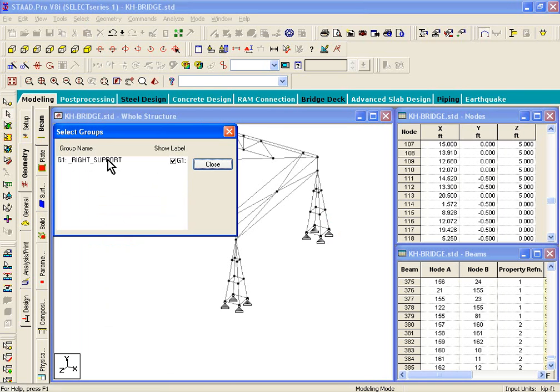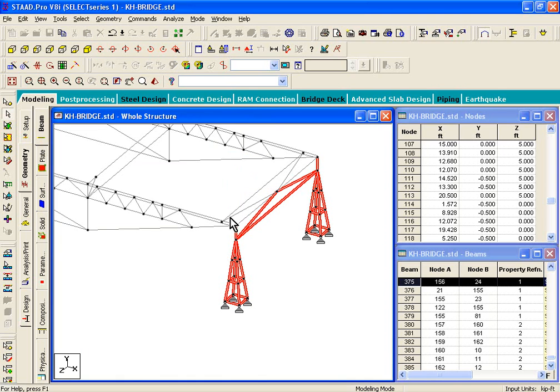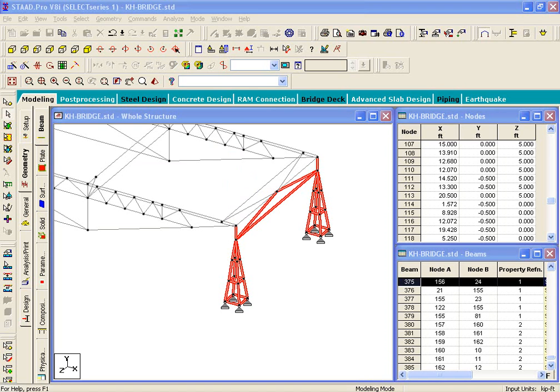Click on select by group name. And if you click on the first group, the right support group appears. And you can click on it, and you'll see that those beams get highlighted. And you can close it.